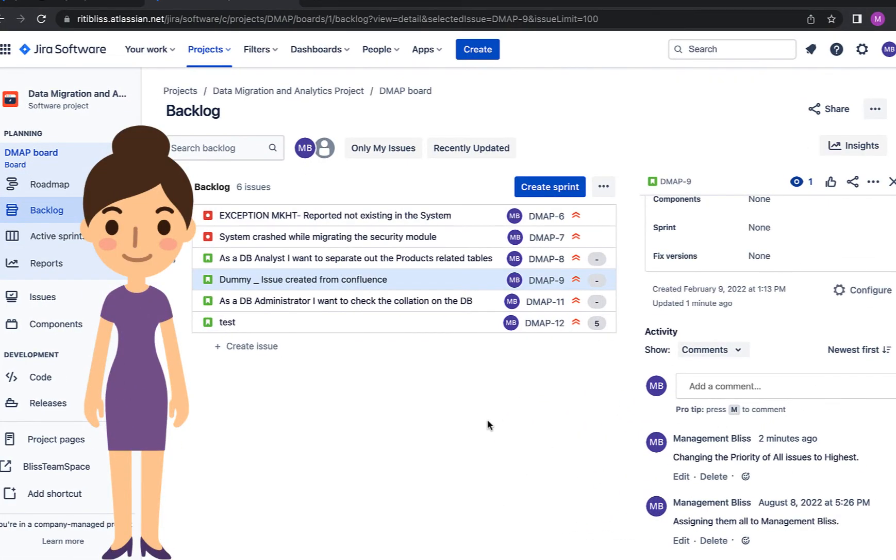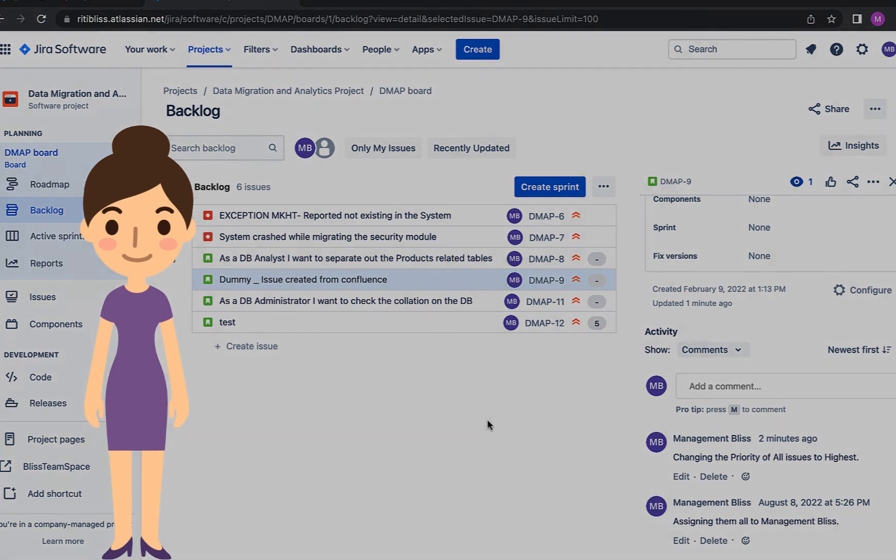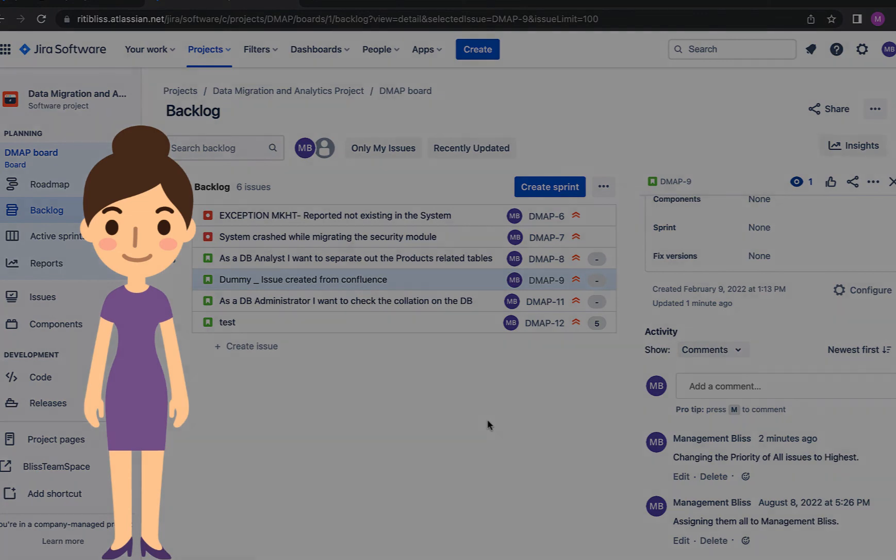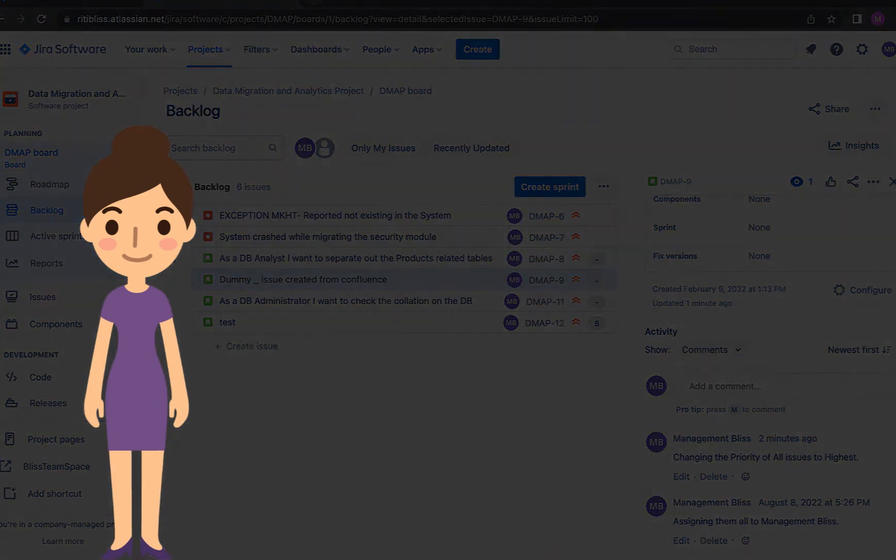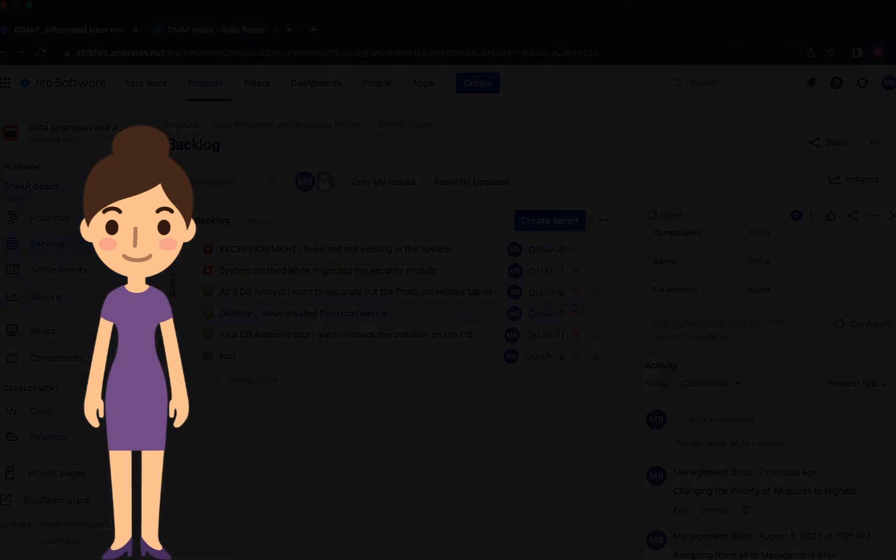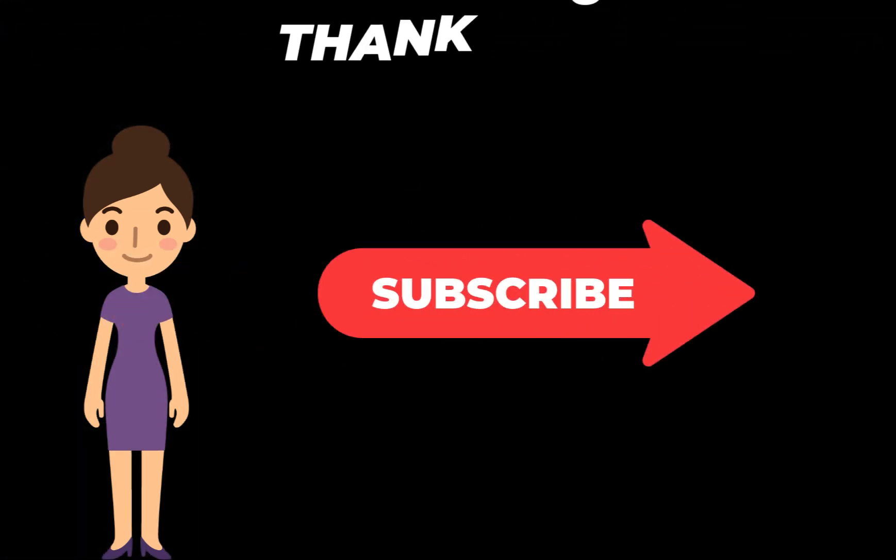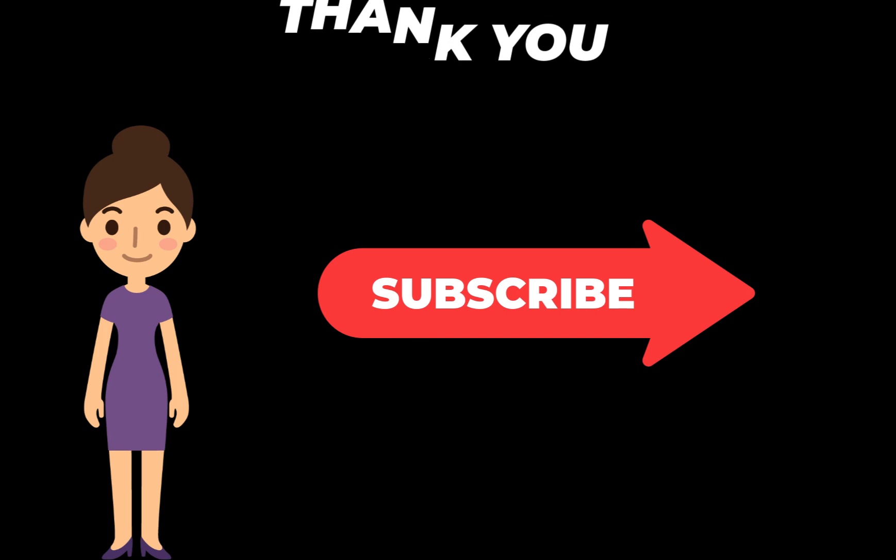So that was all I wanted to cover in this video. I hope you liked it. I hope whatever information you required you are able to get from this video. If you haven't subscribed the channel already, please consider subscribing. Thank you.